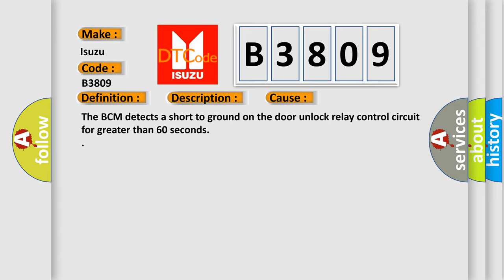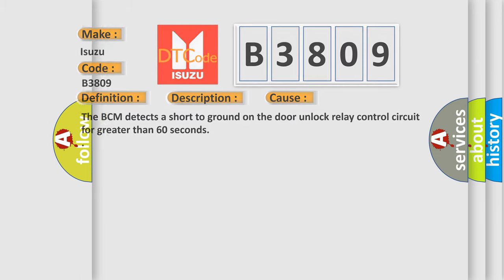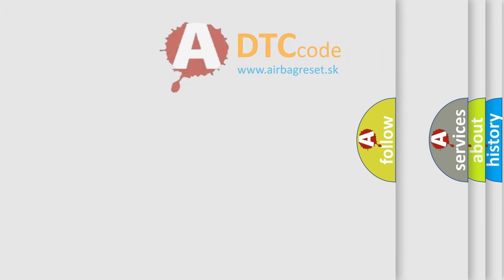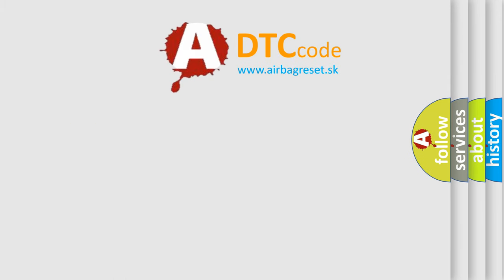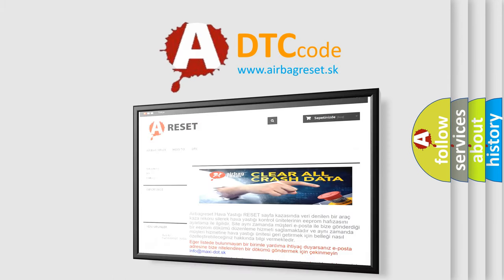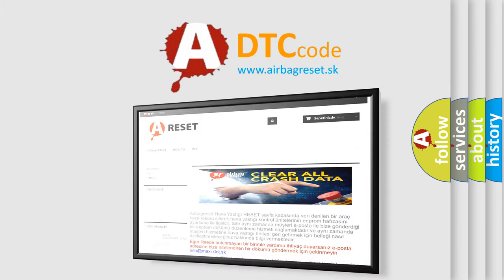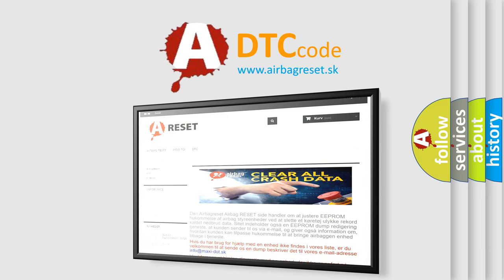The Airbag Reset website aims to provide information in 52 languages. Thank you for your attention and stay tuned for the next video.